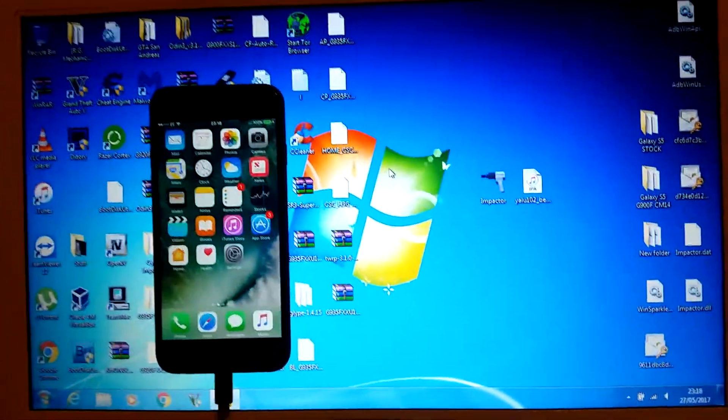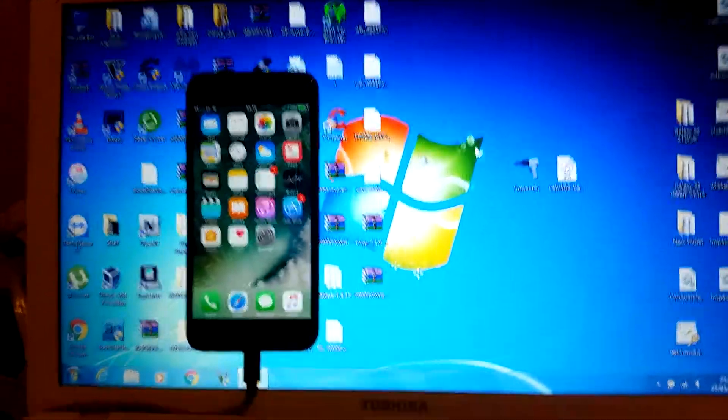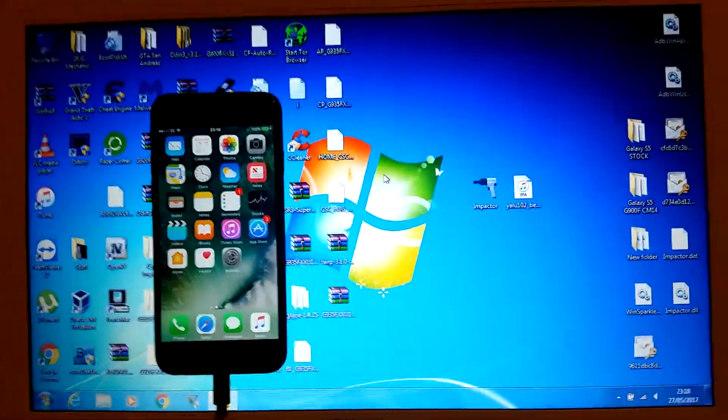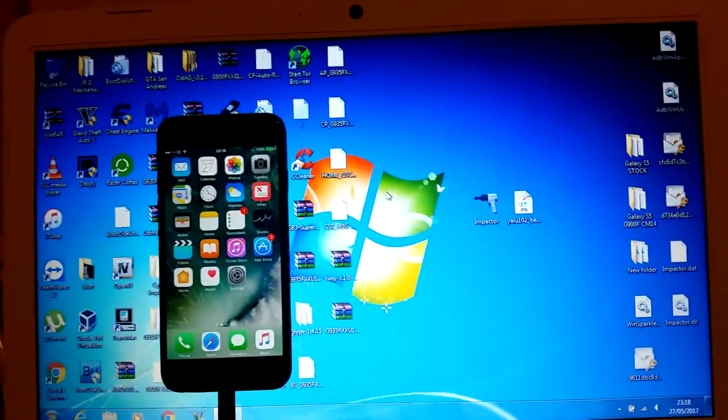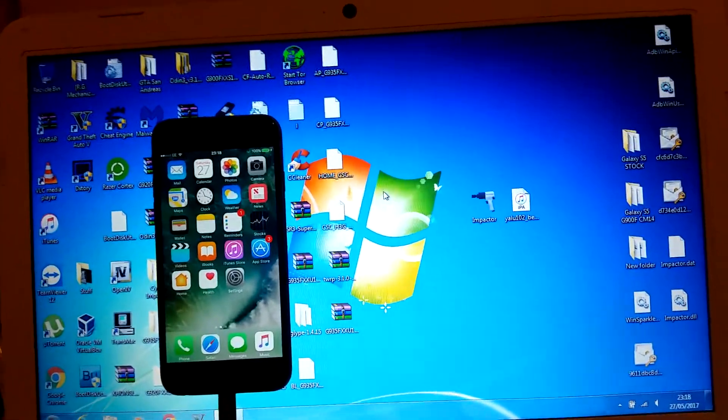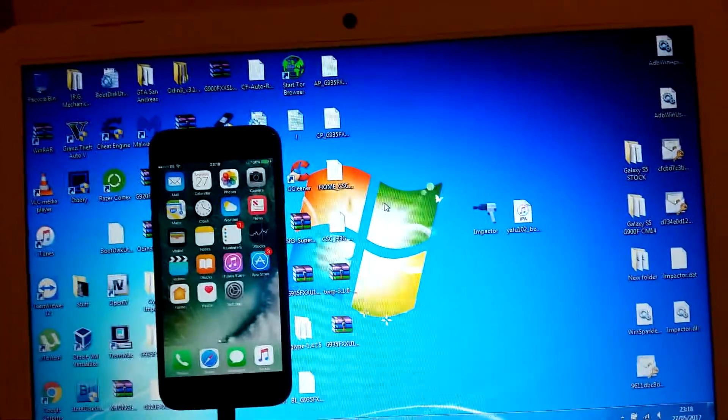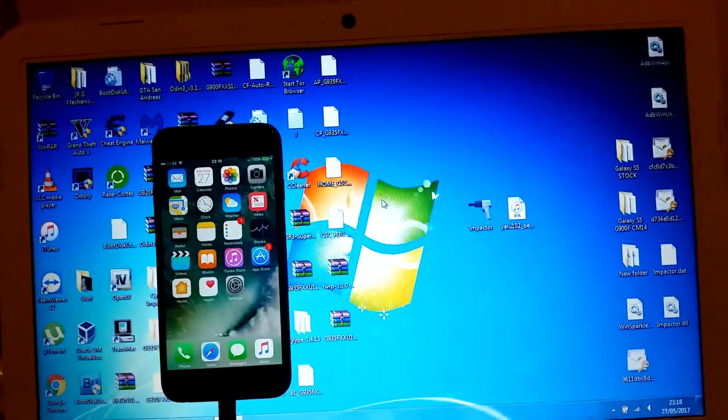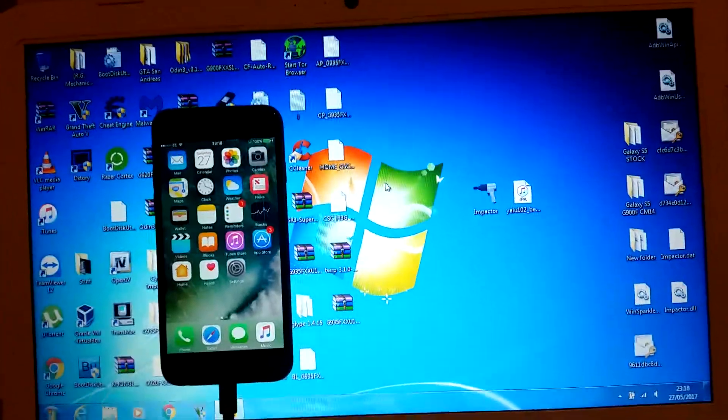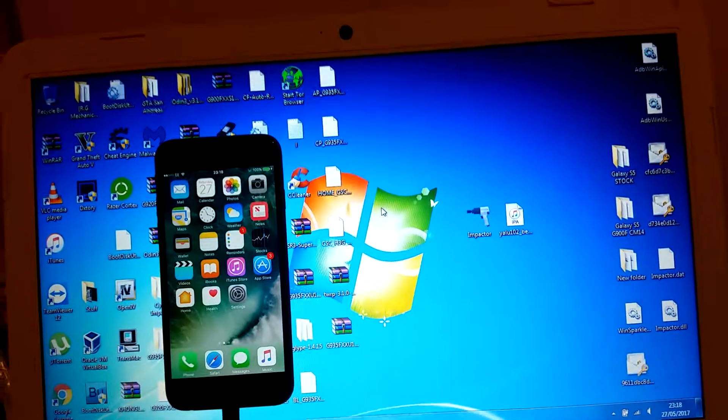This jailbreak will work on iPhone 5s, iPhone 6, iPhone 6 Plus, iPhone 6s, iPhone 6s Plus, and the iPhone SE.